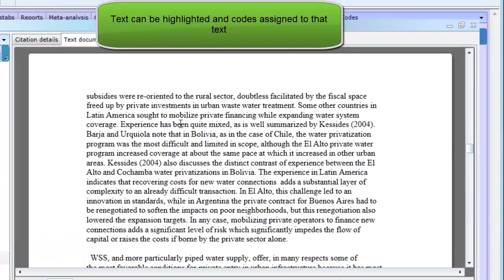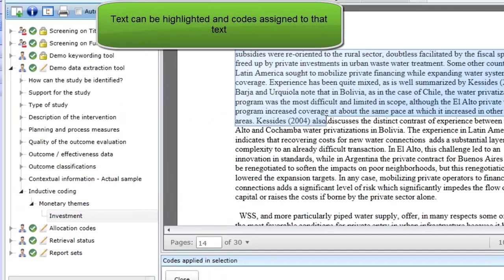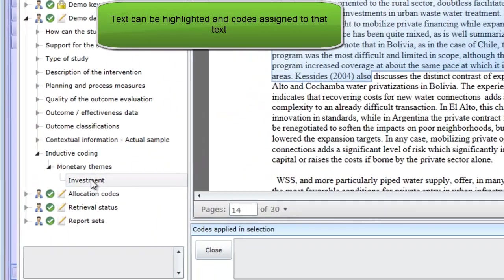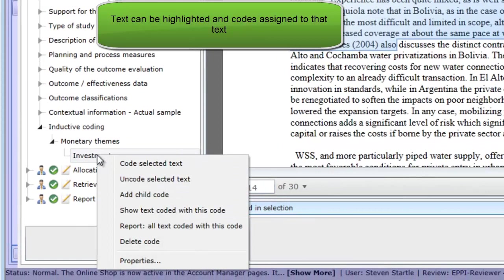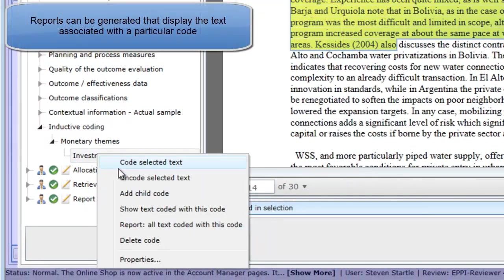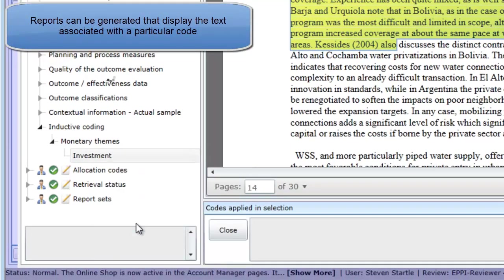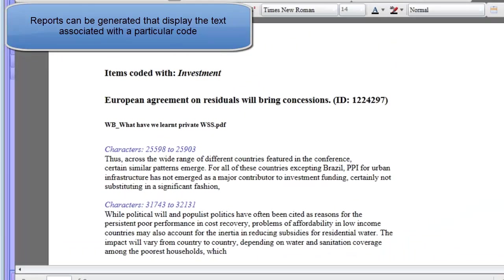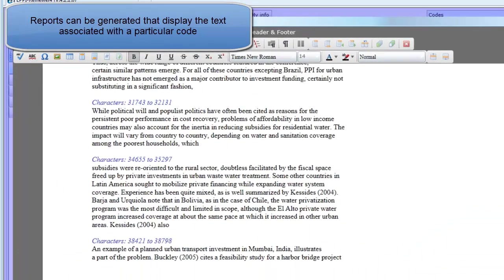EpiReviewer allows you to highlight text in your uploaded documents and assign codes to that highlighted text. You can then generate reports displaying the text associated with a particular code.